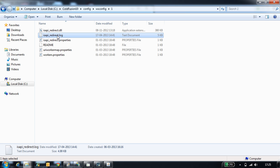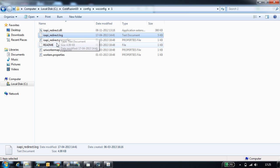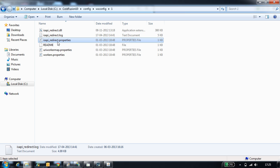Next file is isapi_redirect.log file. This is a log file where all the verbose logs are generated. isapi_redirect.properties file contains the connector configuration properties like log file path and the connector path.